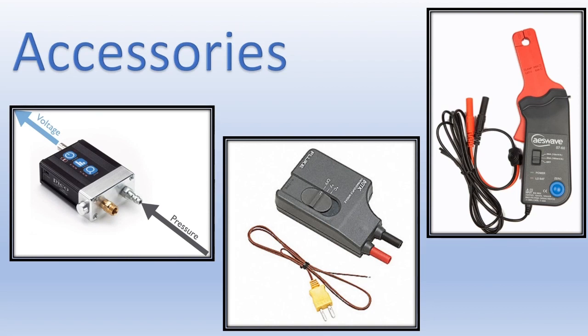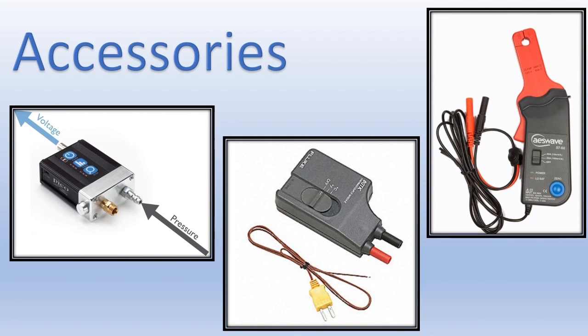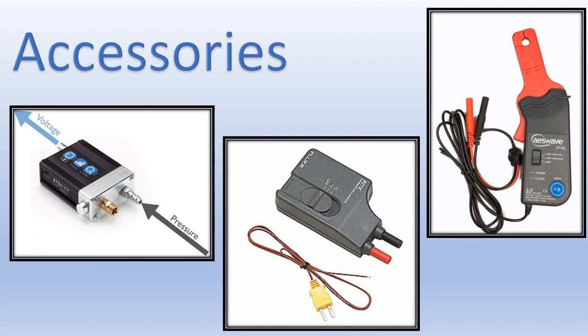Not all amp probes are the same either. So you have to know what the conversion rate is. For example, the amp probe I have up here on the screen is a very popular low amp probe from AESWave.com. And it has two settings. One setting is from 0 to 20 amps. On this setting, for every amp that this probe measures, it outputs 100 millivolts to your oscilloscope. So if you were to read 455 millivolts on your scope, then that means your amp probe is measuring 4.55 amps, a little over four and a half amps.